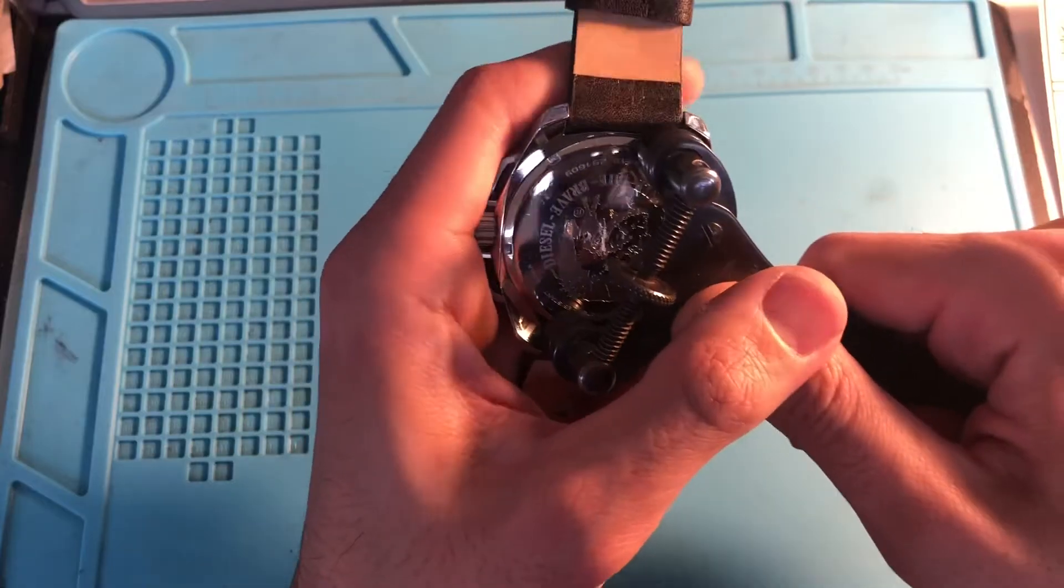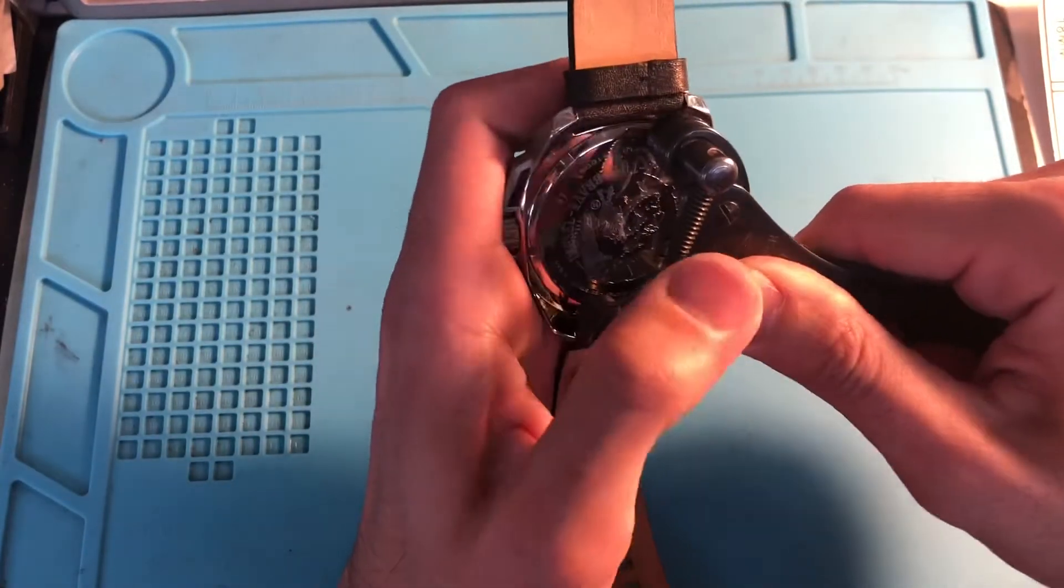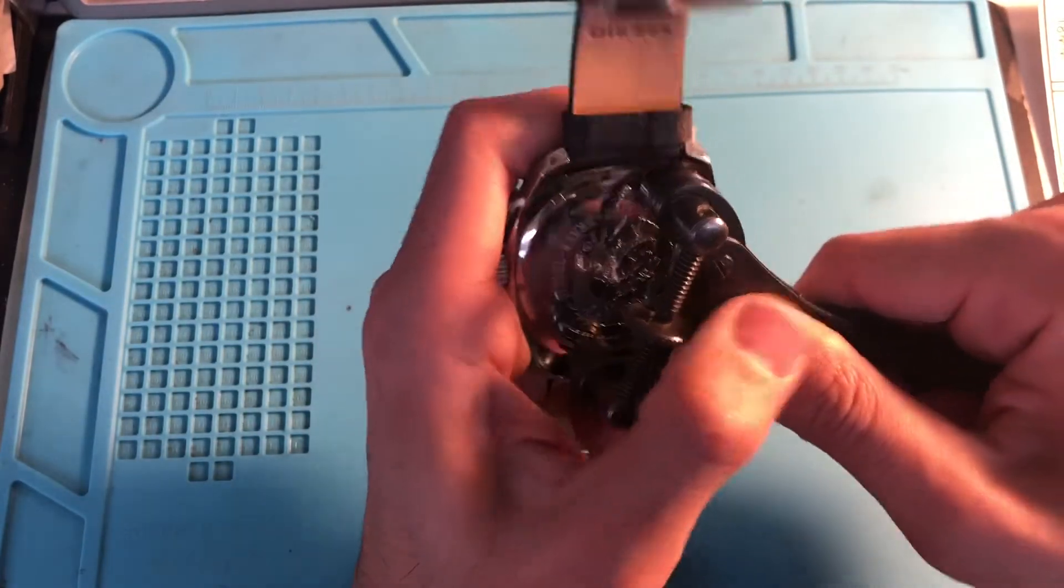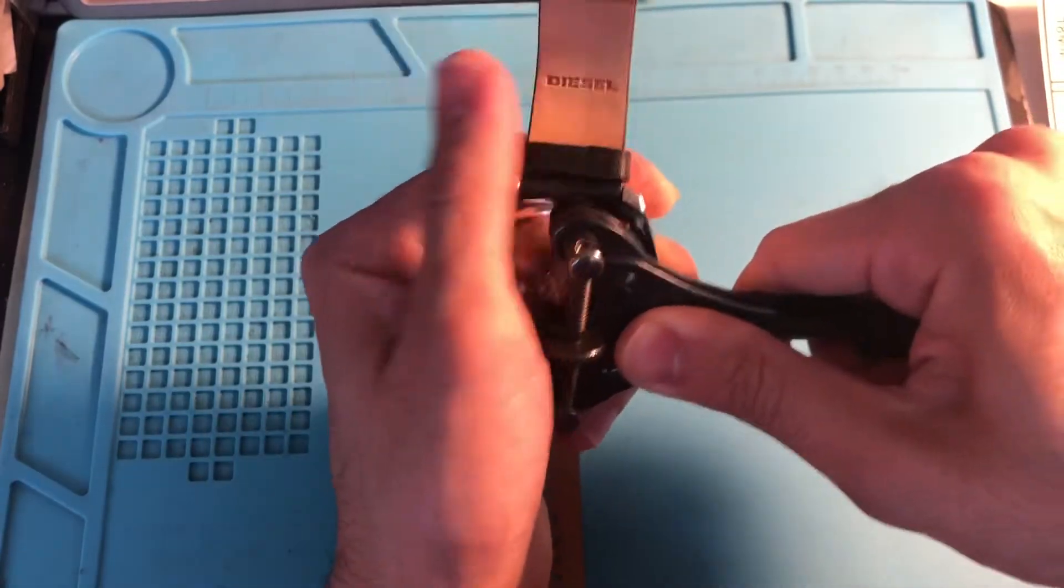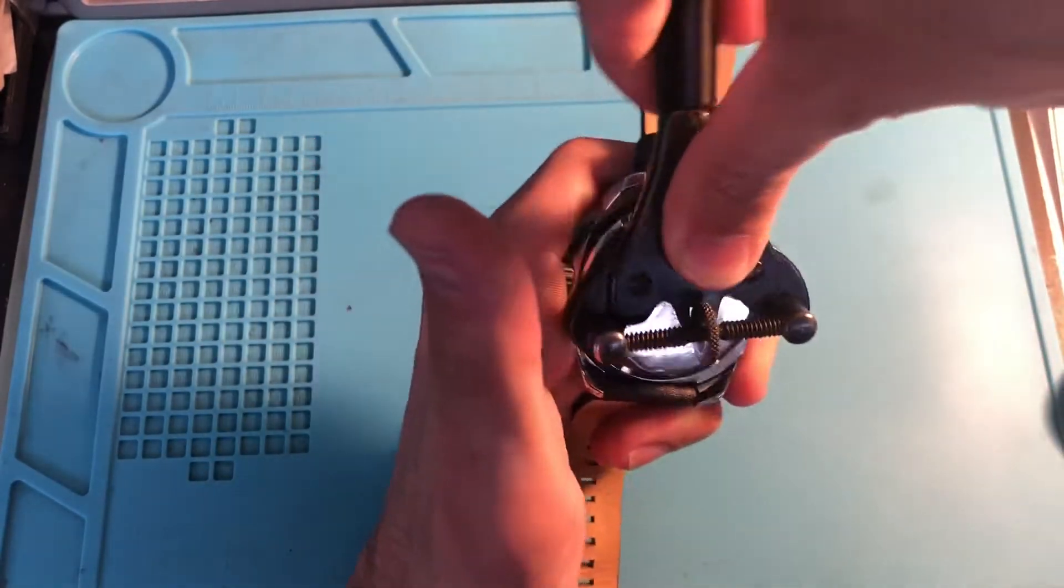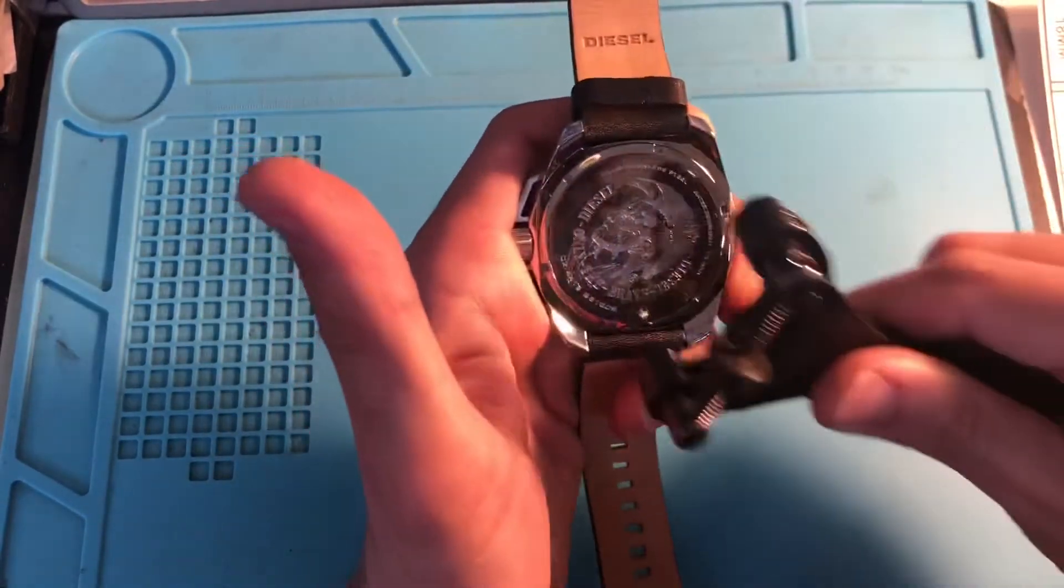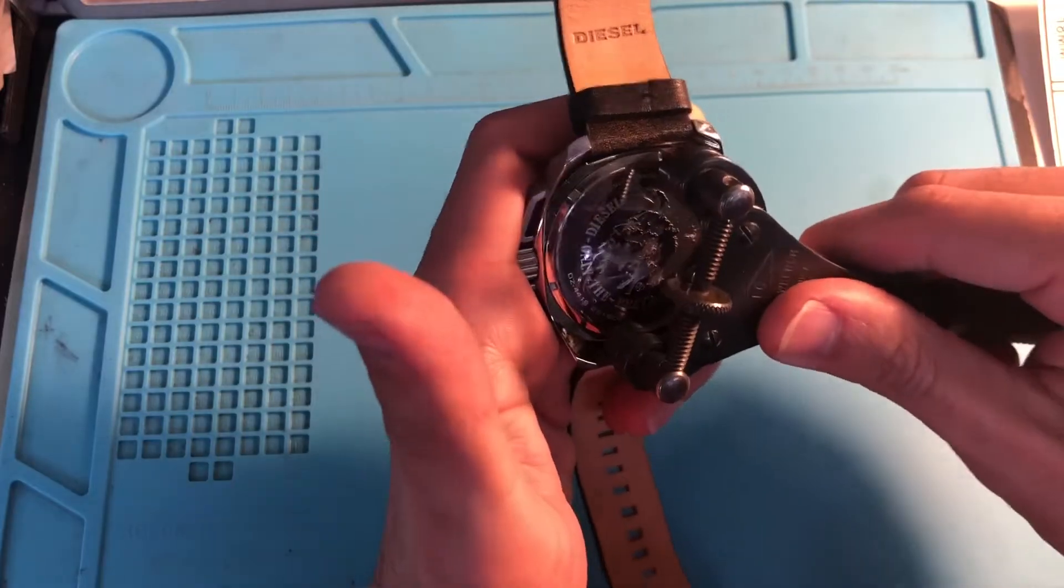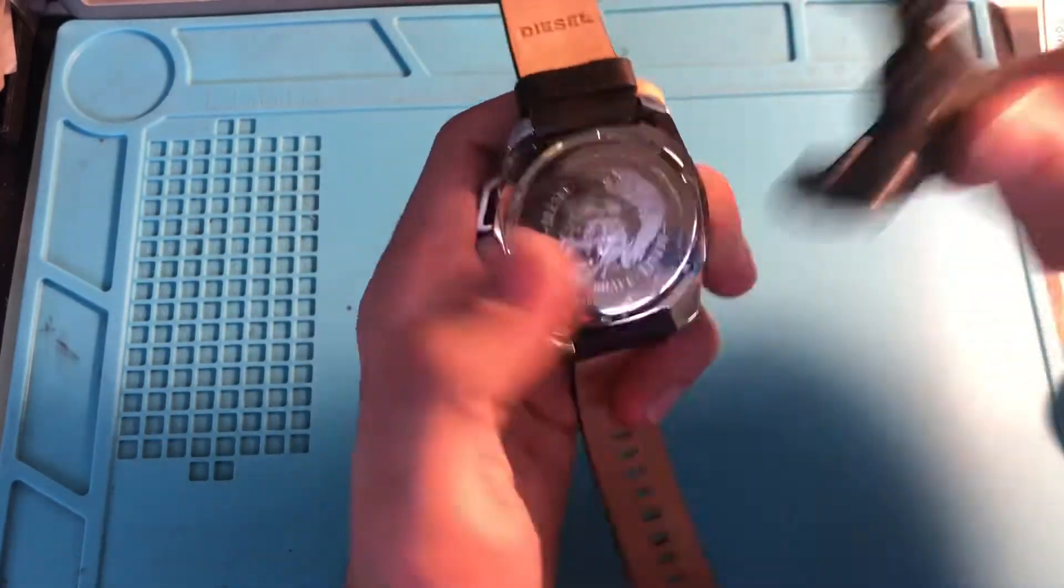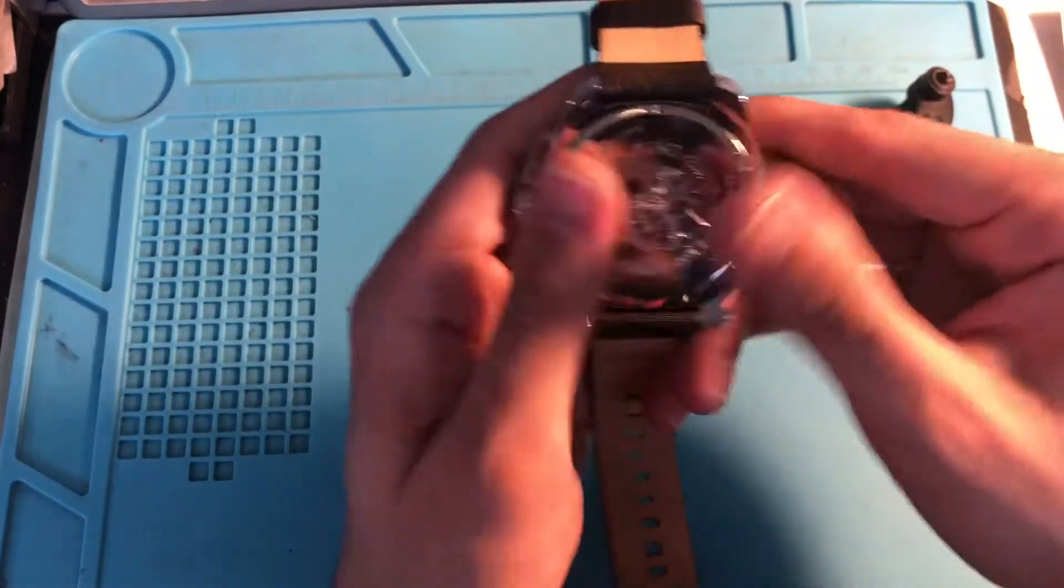Adjust it to the back, open it up. Should be pretty loose now.